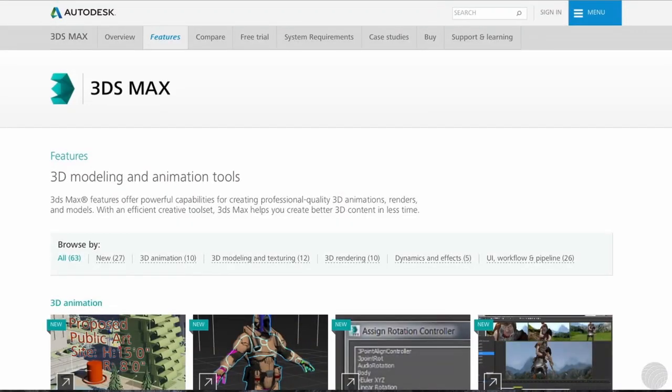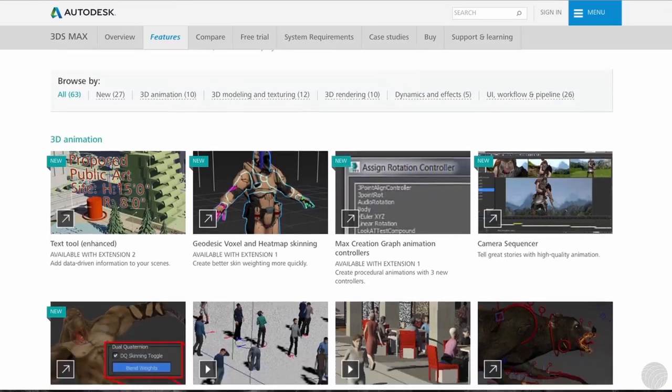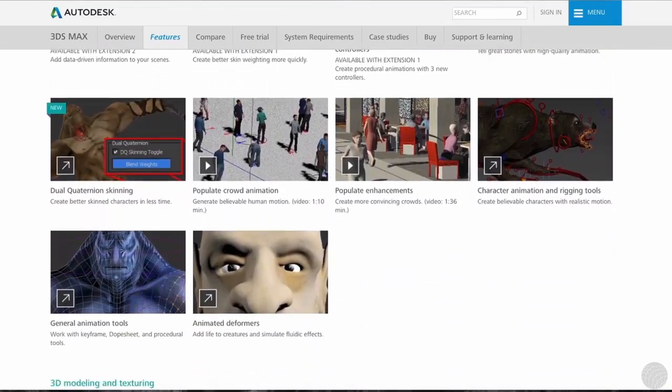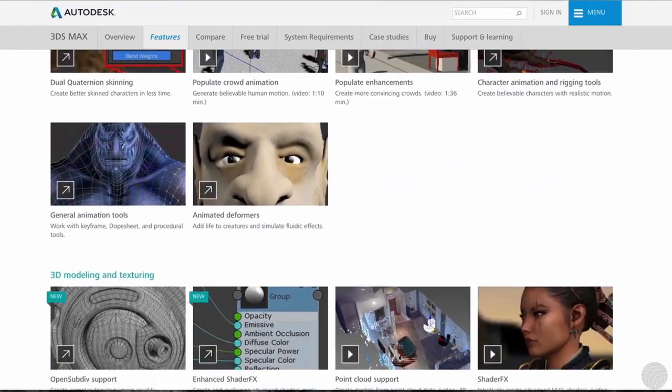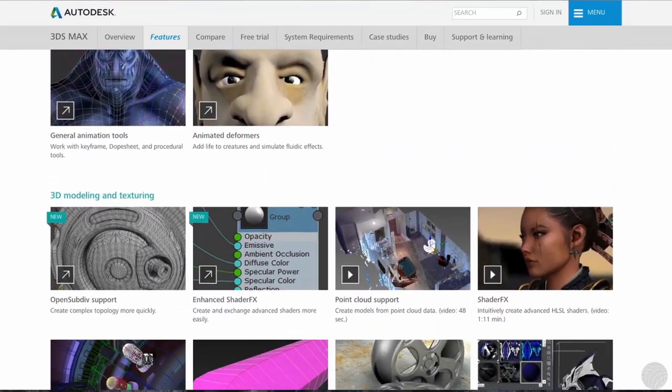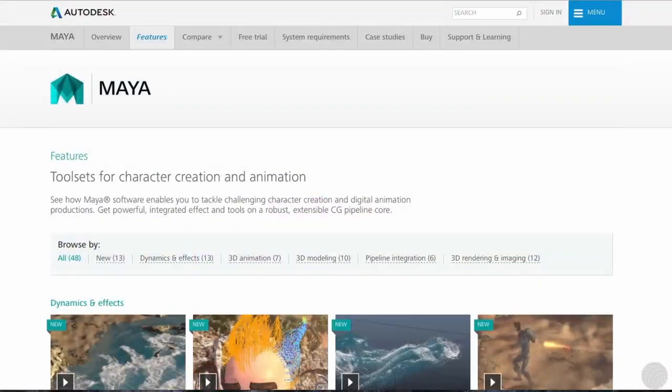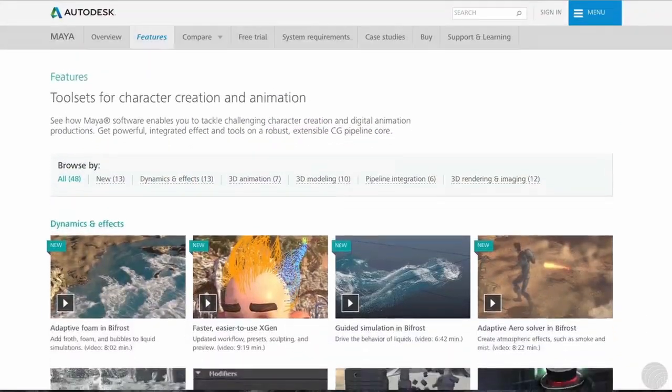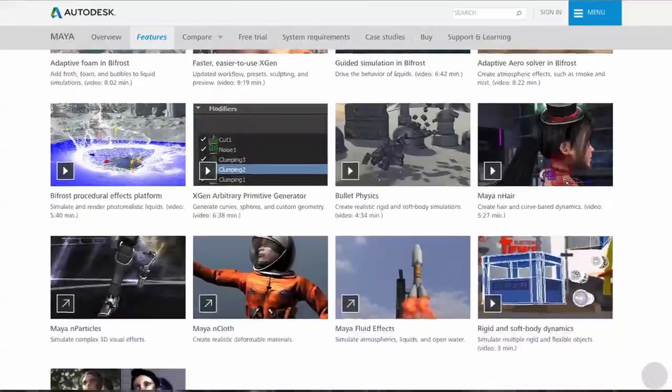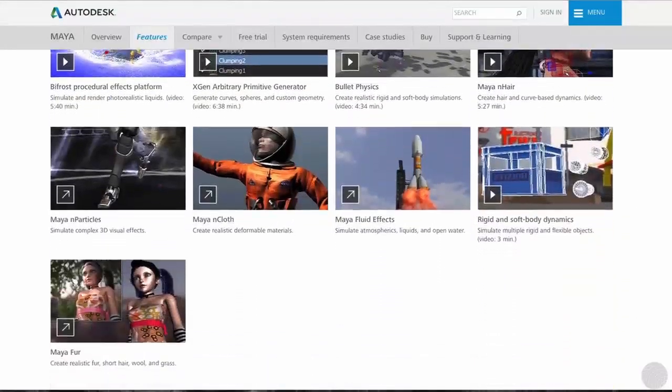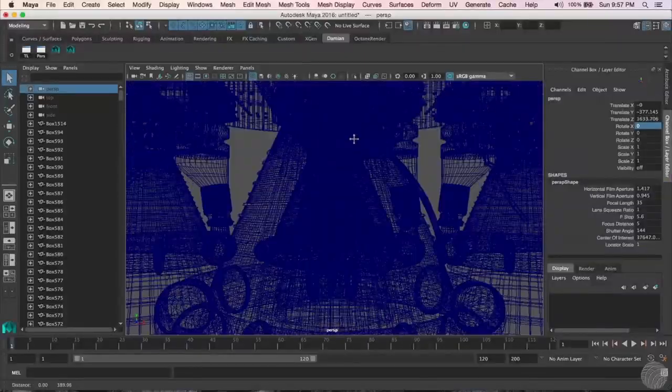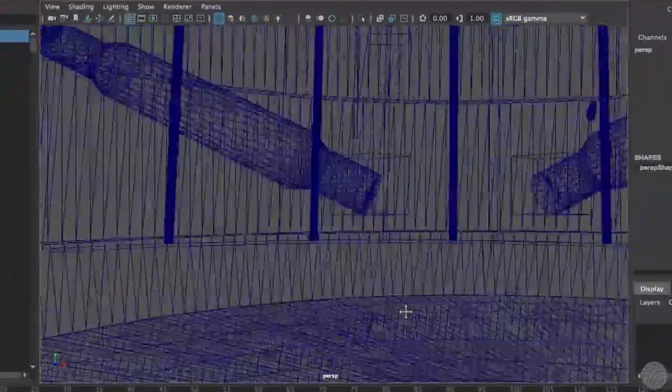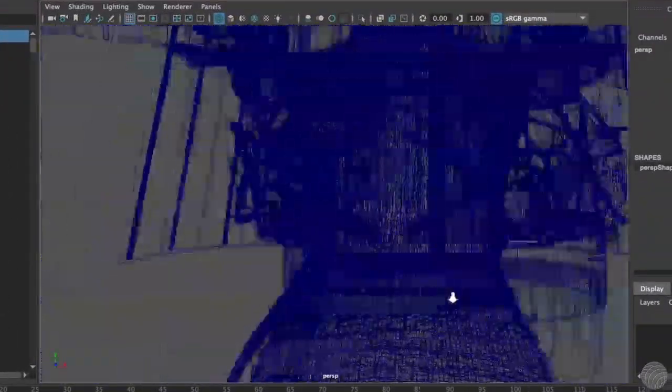If you want to look at industrial design, game design, and architectural visualization, 3D Studio Max will probably be the tool of choice. And if you're entertaining a career in visual effects, Autodesk Maya is the industry standard. It's a bit of a bear to learn, but it's fairly ubiquitous in the industry.